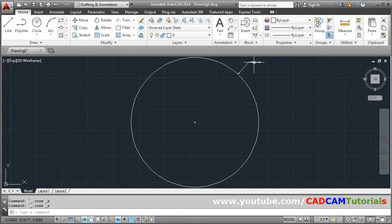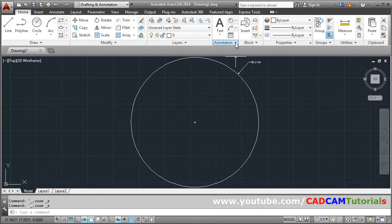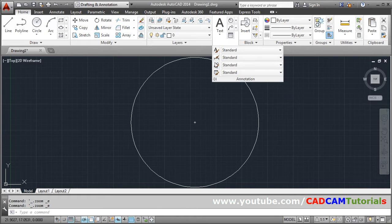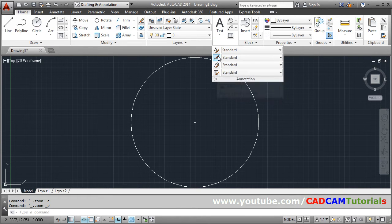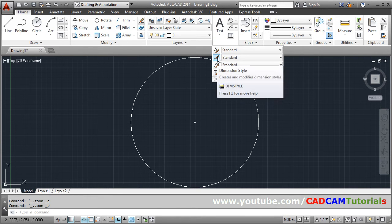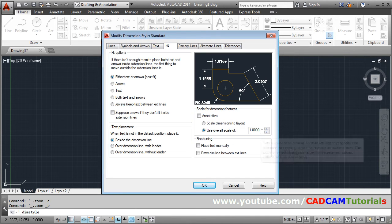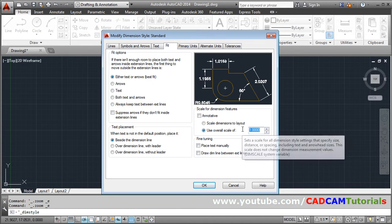So if you want to increase the size, for that you go to annotation. Then click on dimension style, modify, fit and increase the scale.